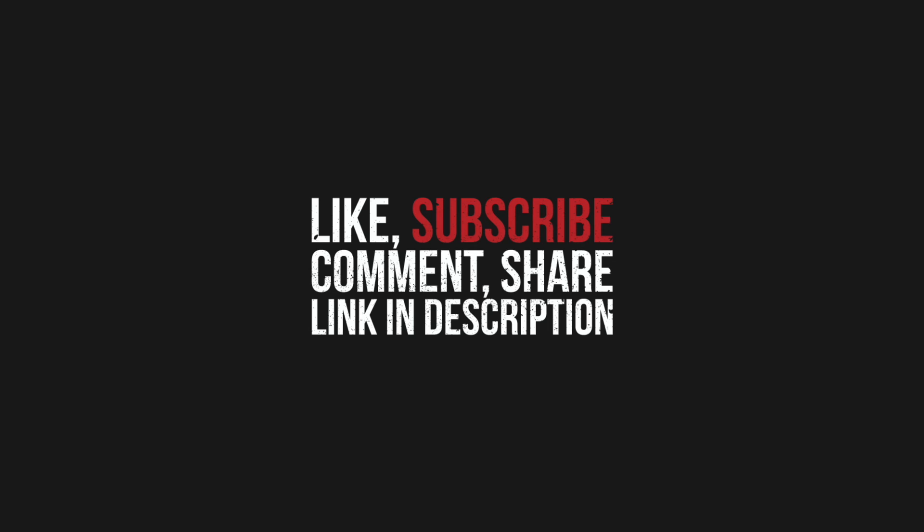Like, subscribe, leave your comments, share the video with your blender buddies, follow me on Instagram, Behance and Twitter. You will find all links in description below the video. Thanks for watching. See you next time.